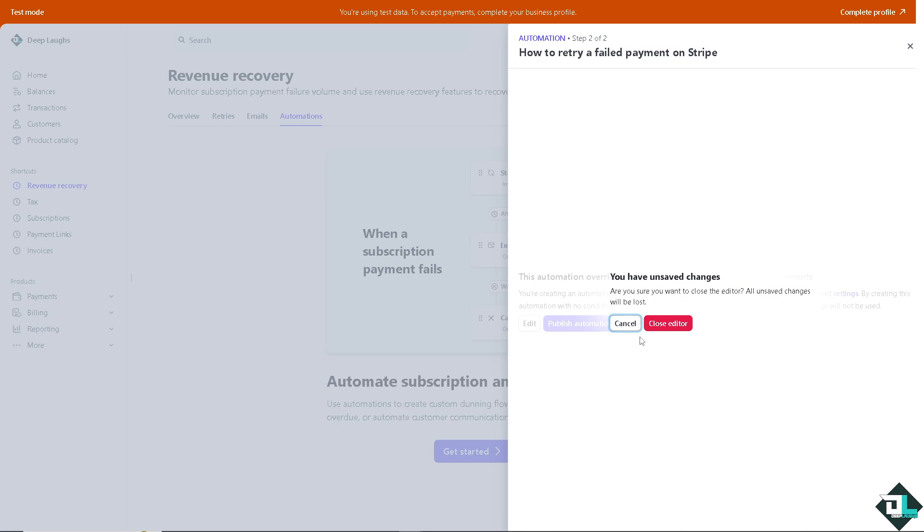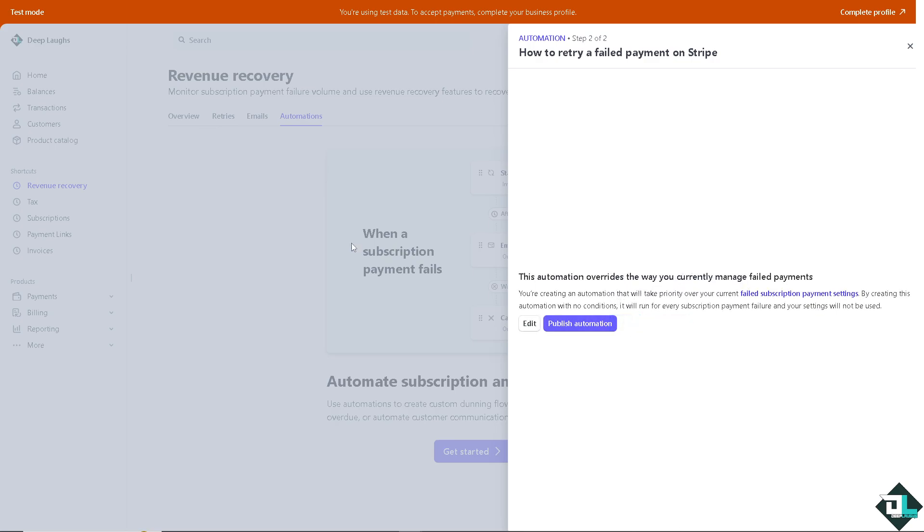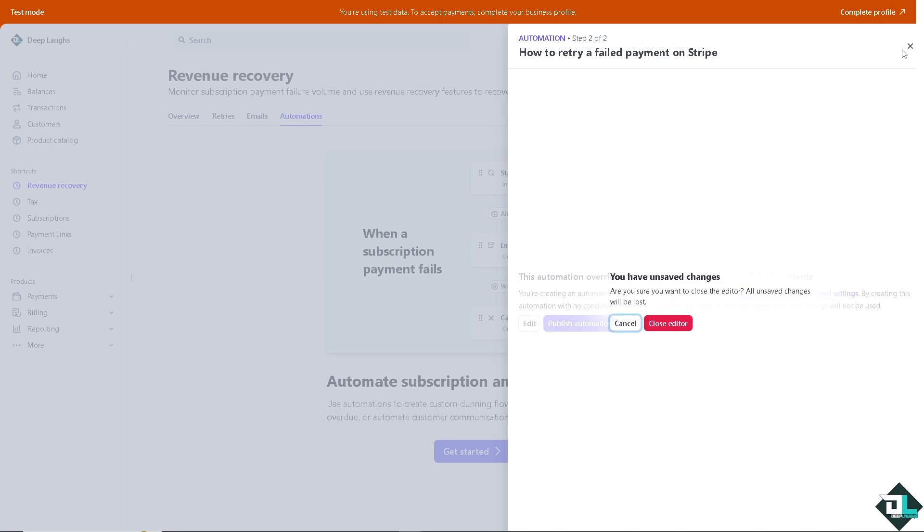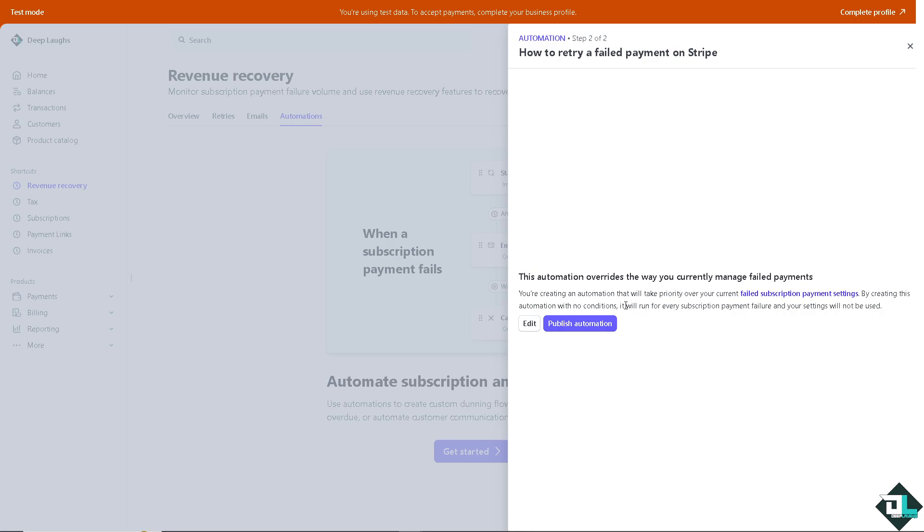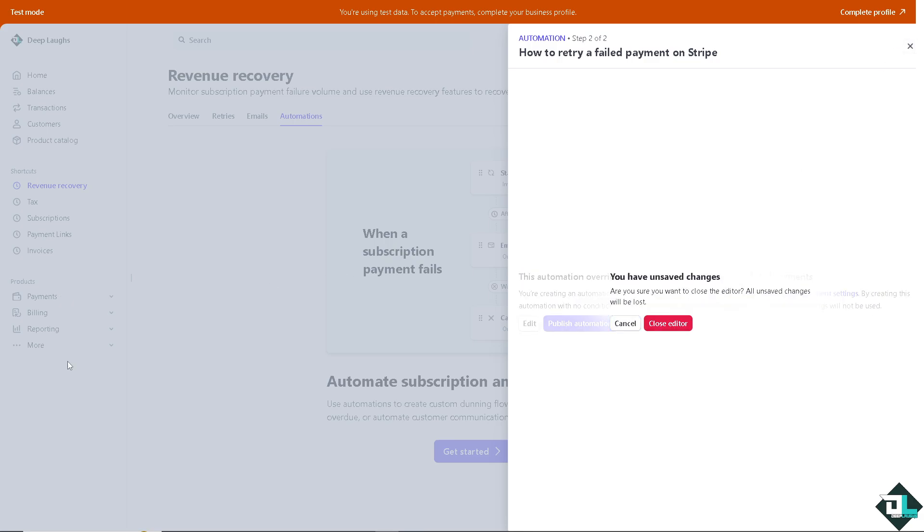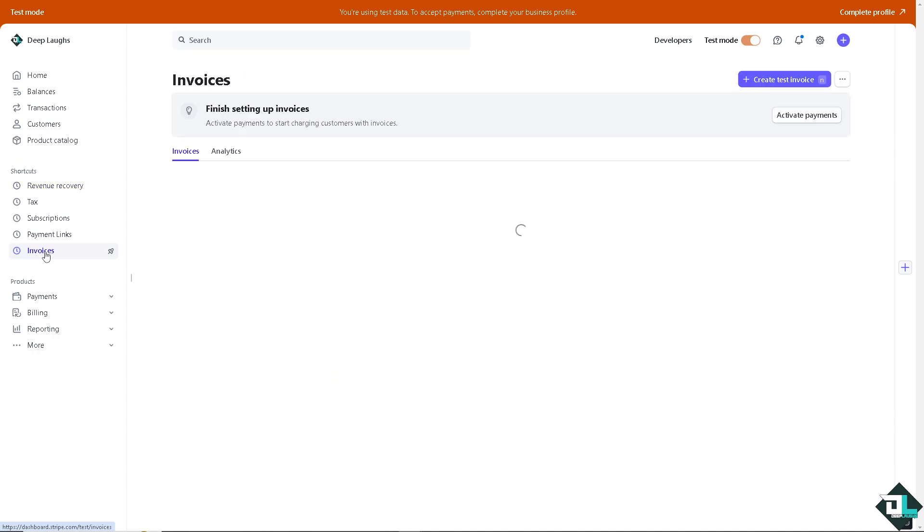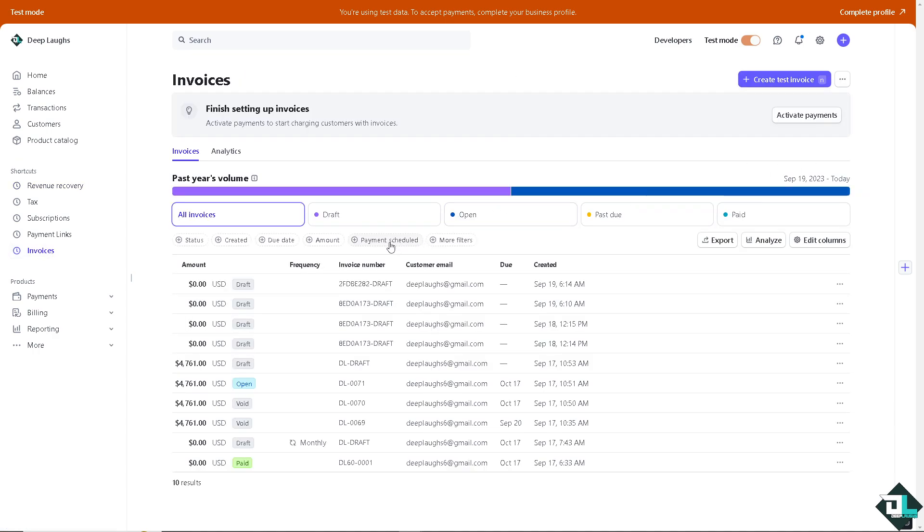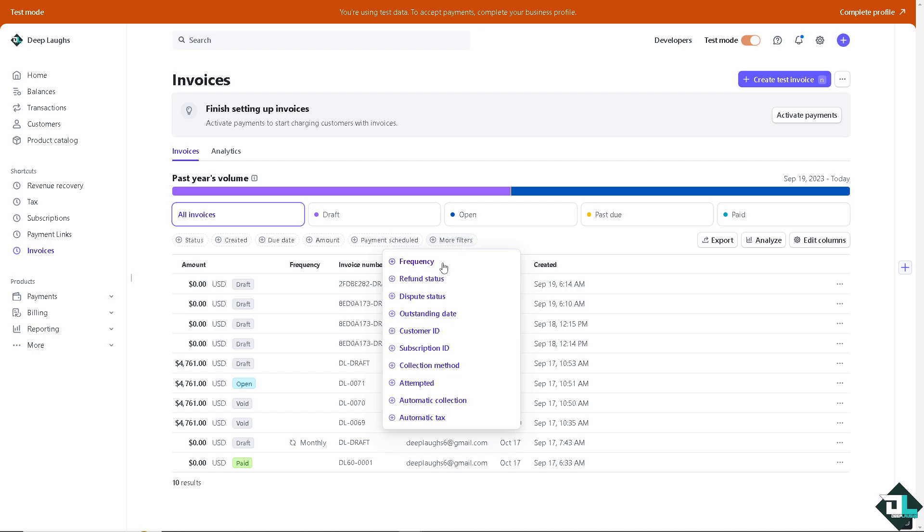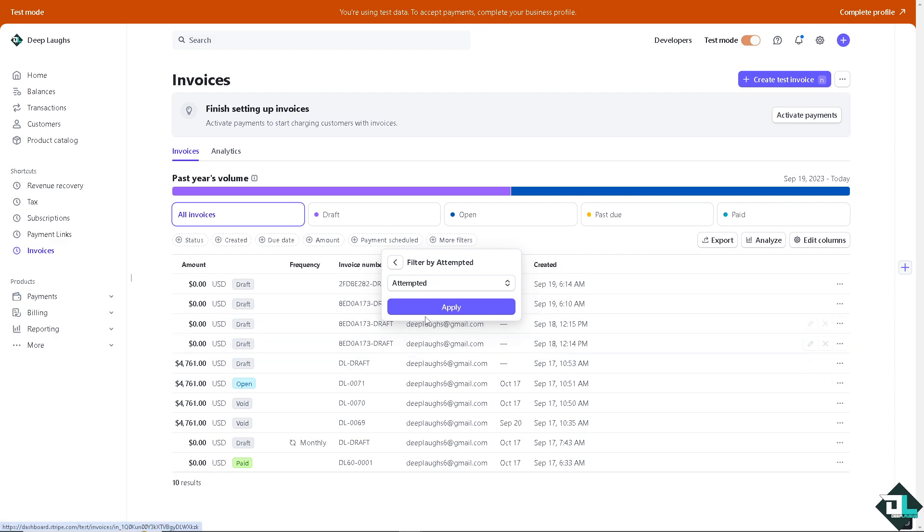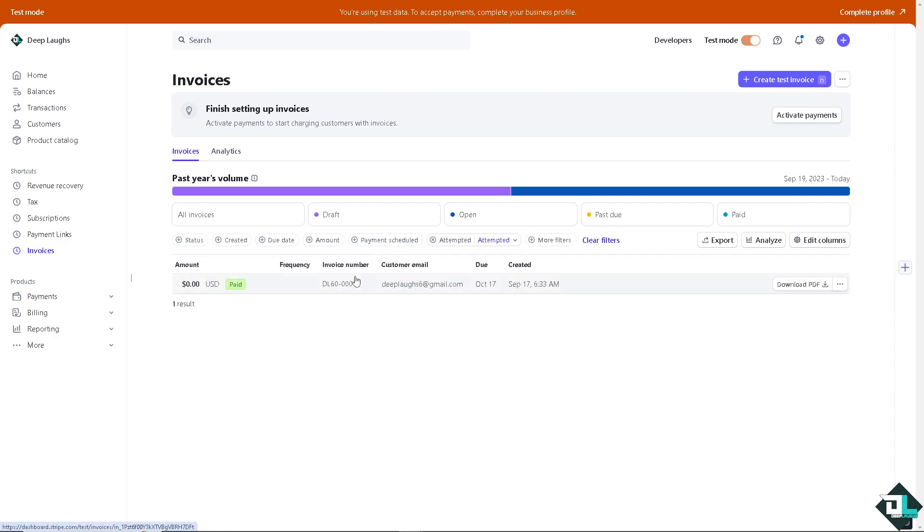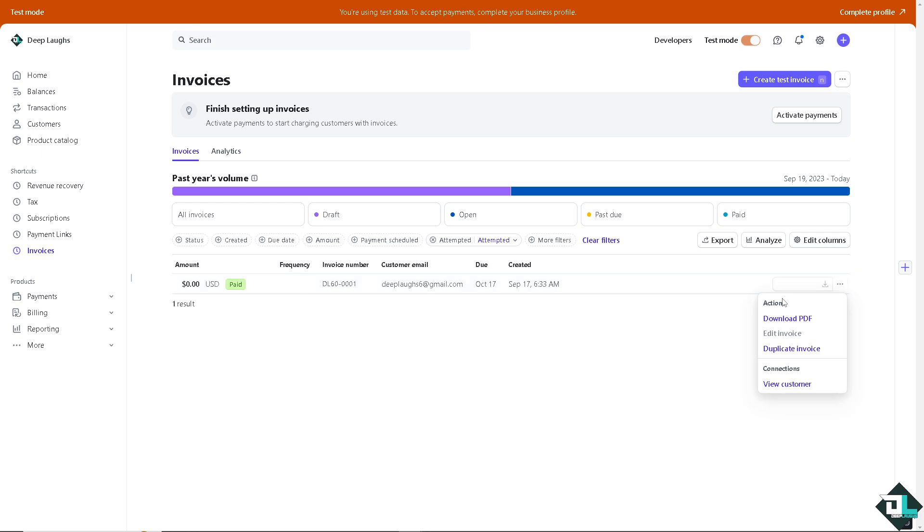Now, the second way for you to be able to retry a failed payment is going to be this option. I want you to hover to the invoices. But this is going to be like a manual retry. For example, we're going to use a specific invoice here. Go to the more filters. And click, you need to click on the attempted. Click that. And if you see a specific invoice that has attempted to send or get the payment due, I want you to click on it.